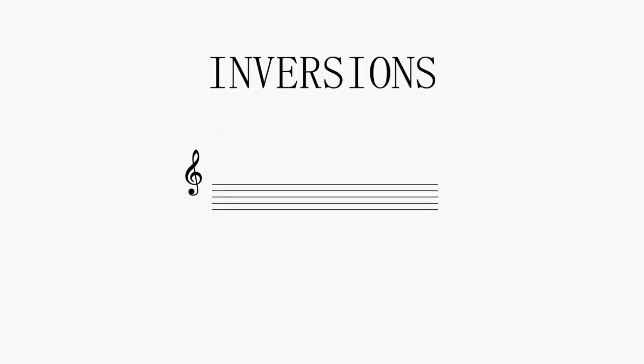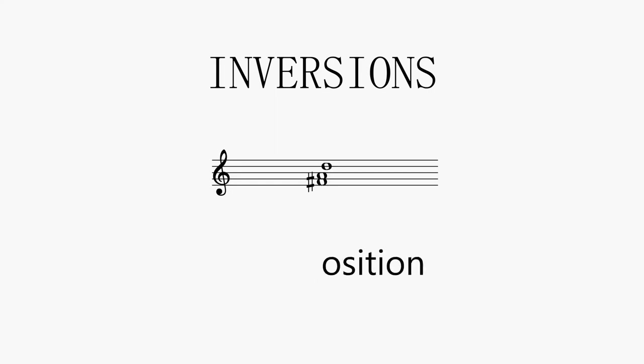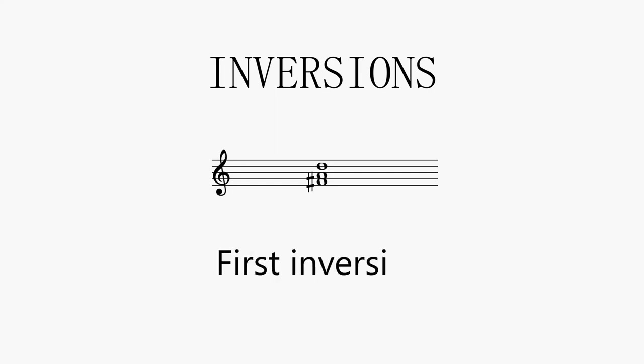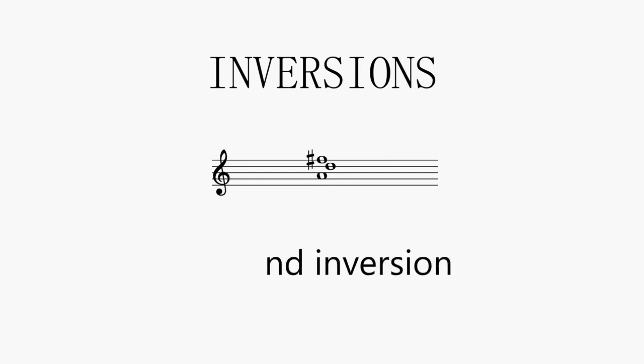You also need to become comfortable with writing and reading chords in different inversions. This is when we change the order of the notes in the chord. So for our example of D major, spelling it as D F sharp A would be root position, F sharp A D would be first inversion, and A D F sharp would be second inversion. The order of the top pitches doesn't matter. Only the base note determines the inversion.